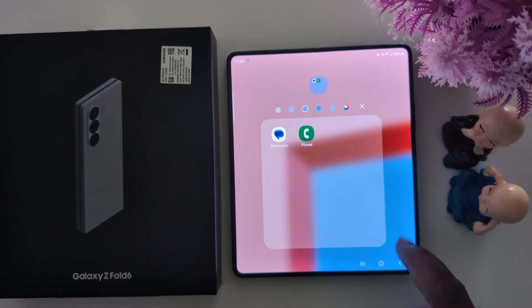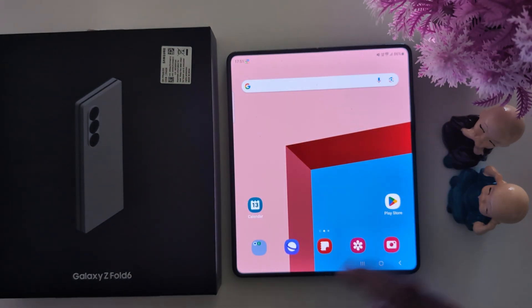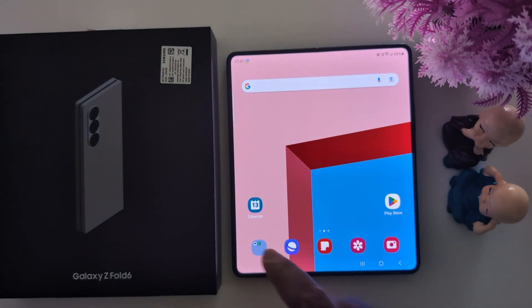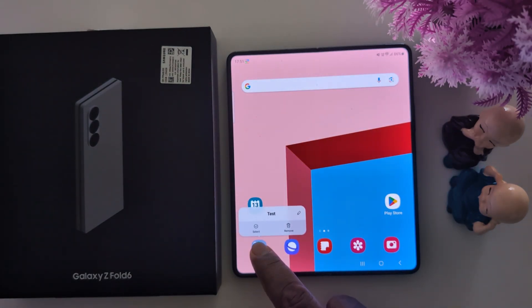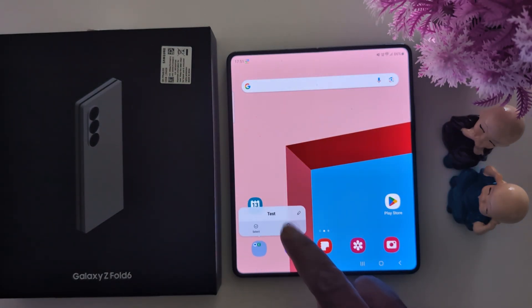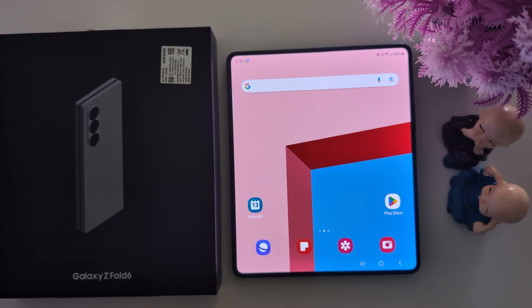To remove the folder, long press it and tap on remove to remove the folder. That's it.